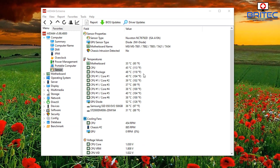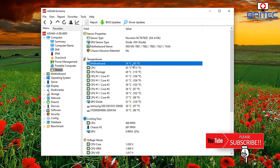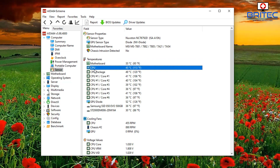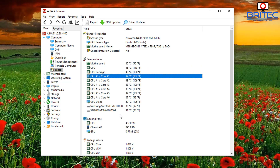Today we're talking about safe PC temperatures for your computer. If you use software like HWiNFO64, you can see temperatures for your motherboard, CPU, GPU, even your hard drives and SSDs, and all the other types of components that you may have in your computer.